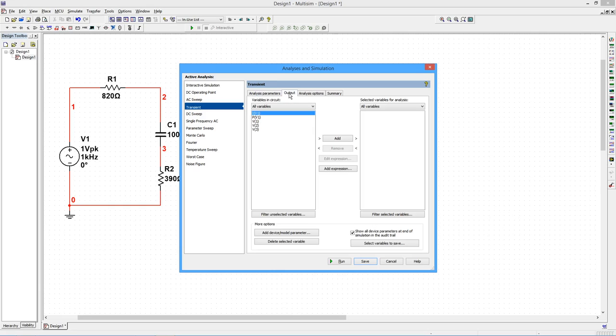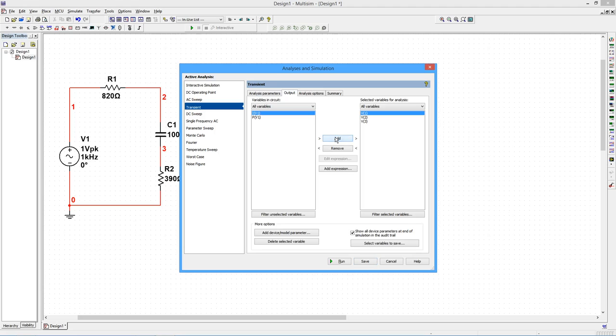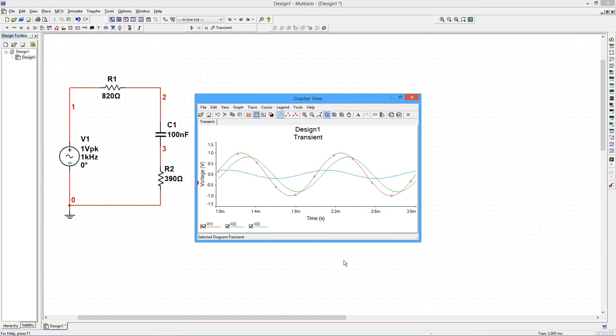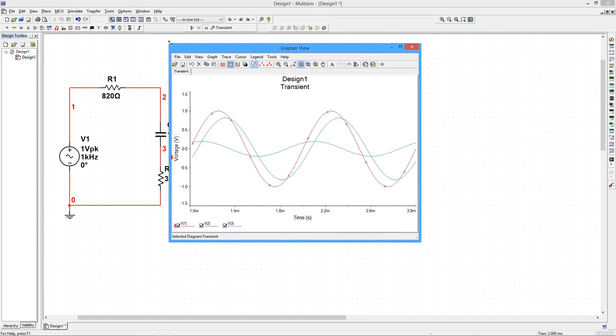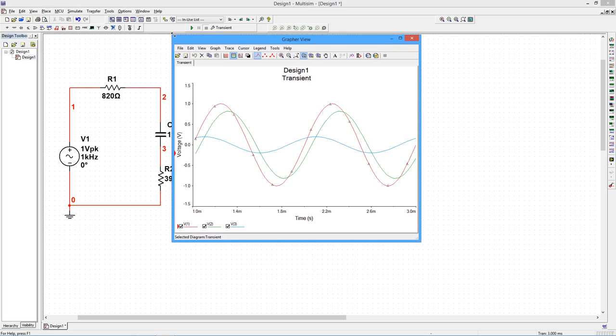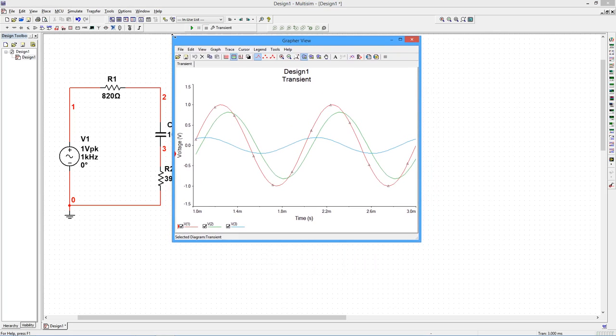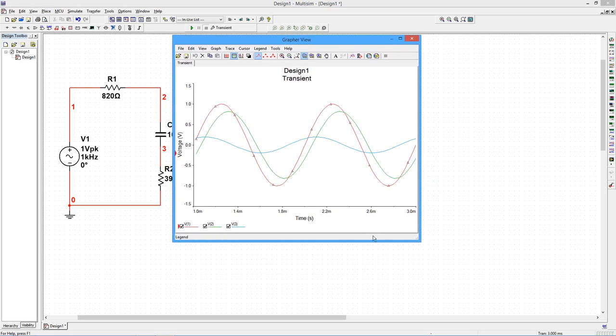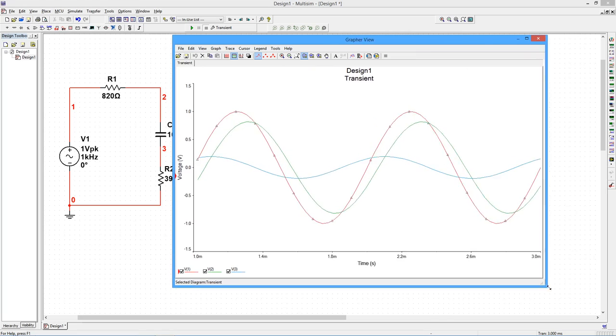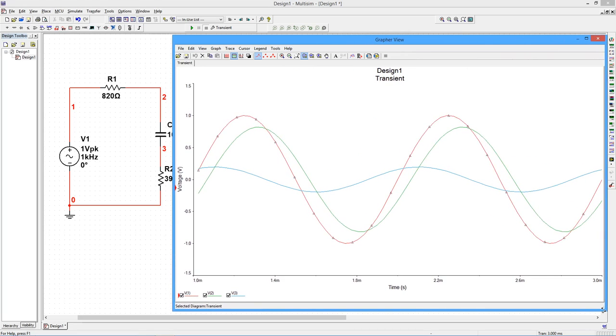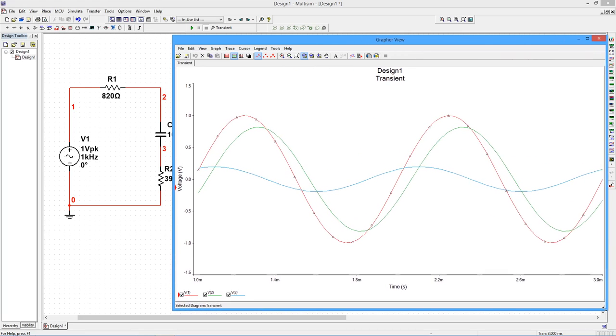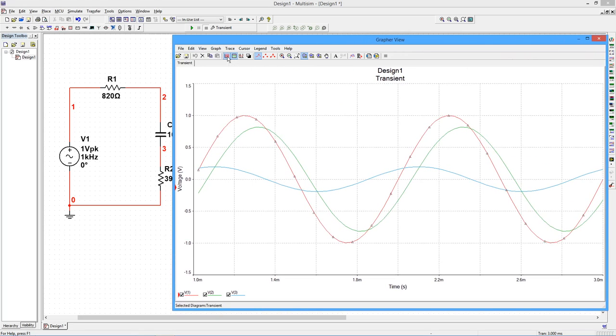On the Output tab, select the 3 node voltages and then select Run. The graphing window opens. The voltages at the 3 measurement points are displayed.